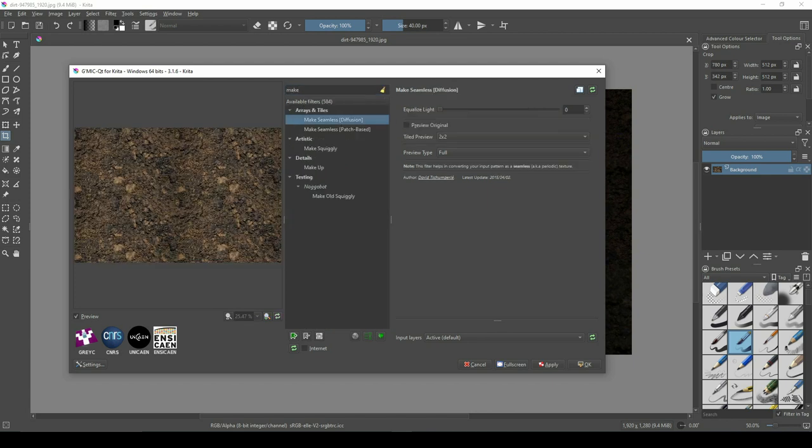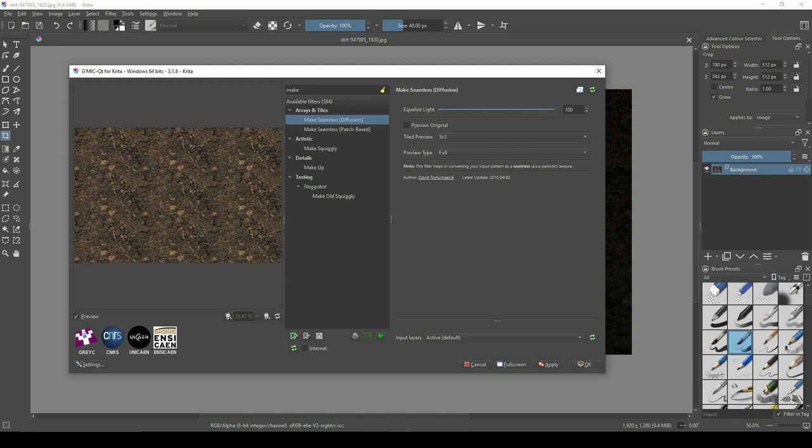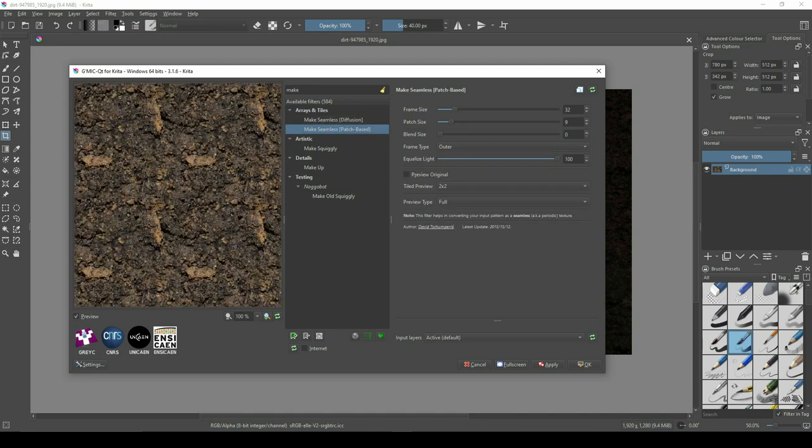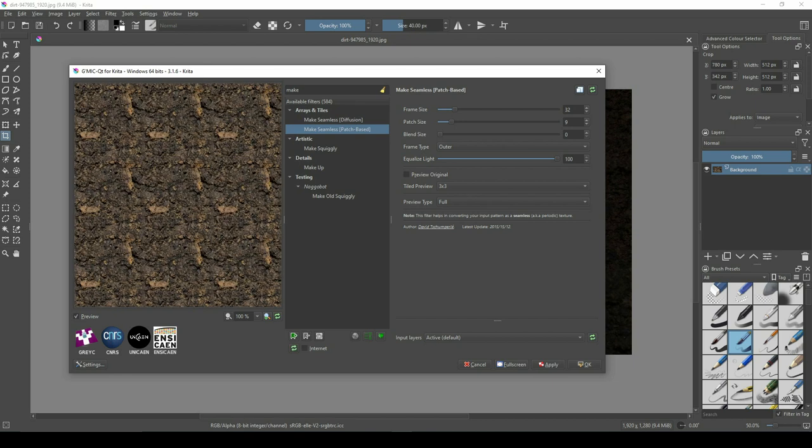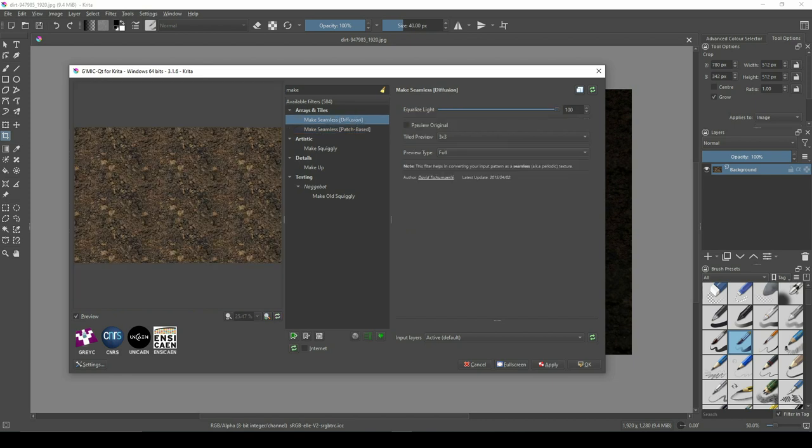Instead of using the Make Seamless Diffuse option, you'll get better results with Make Seamless Patch-Based option in G'MIC QT. As you can see, it's better blended in comparison to Make Seamless Diffuse.